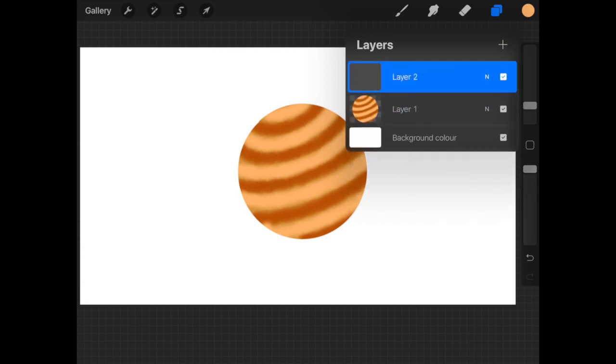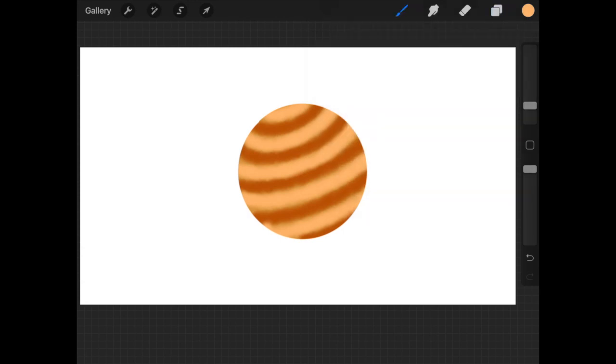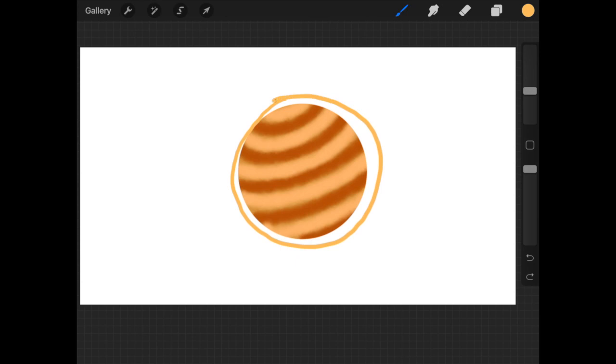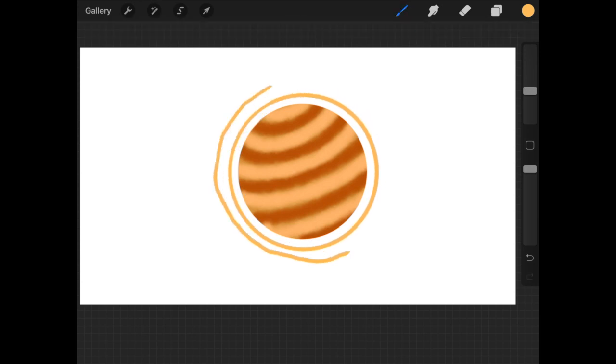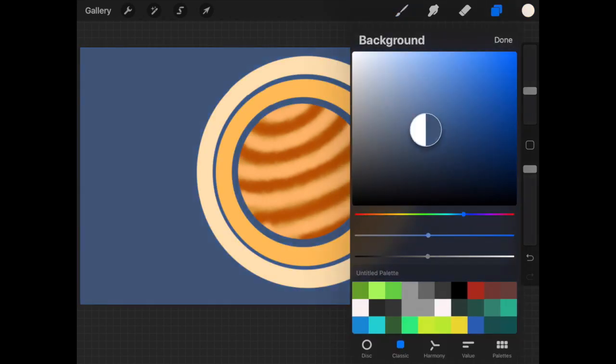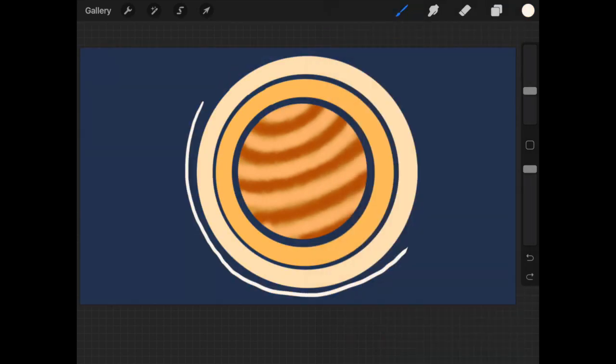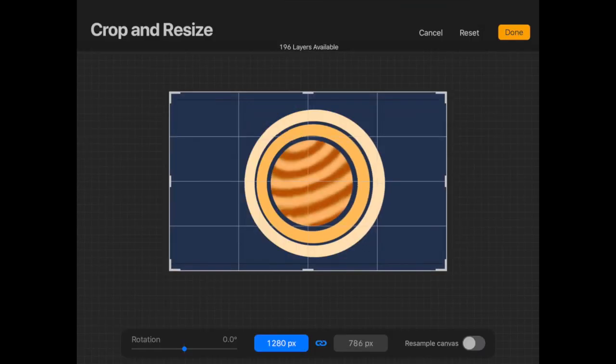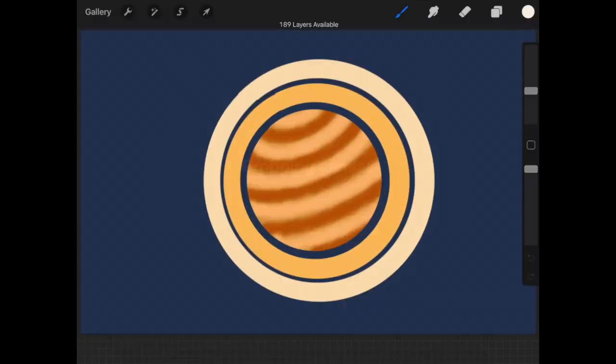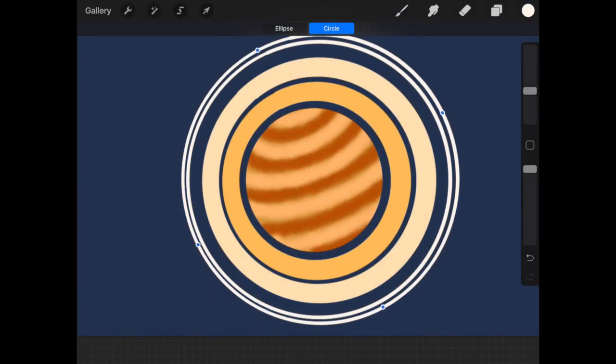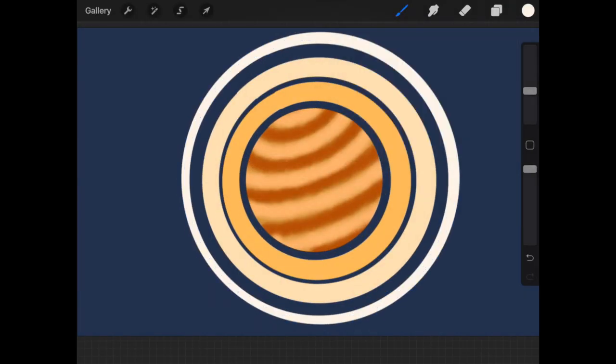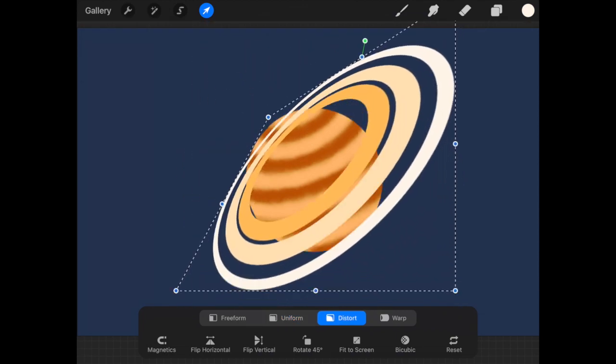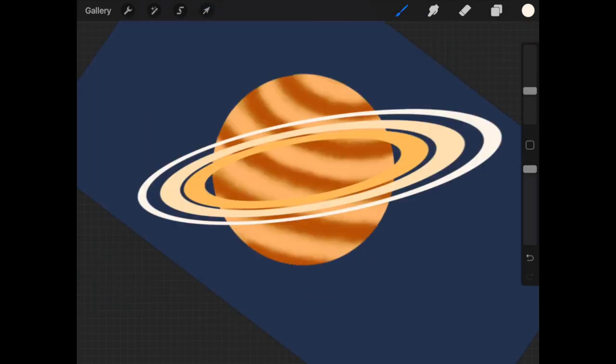On that layer, create three different circles like this. Change the background color to something dark so that the rings are visible.